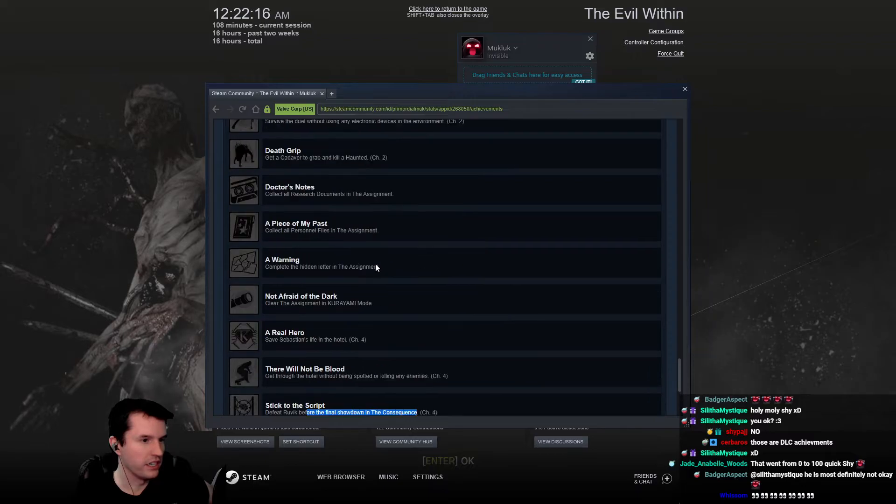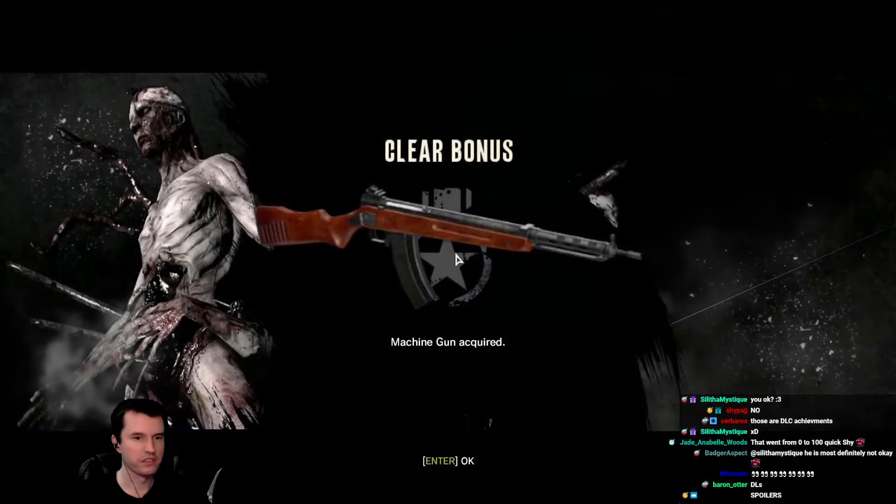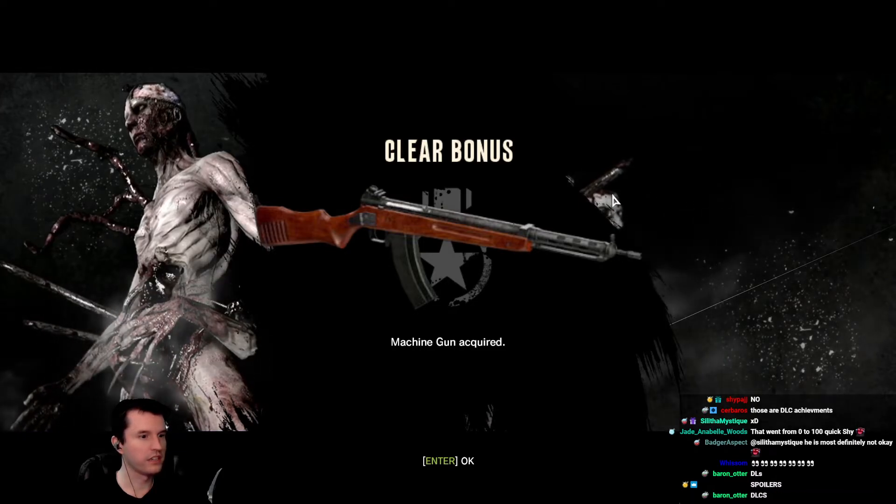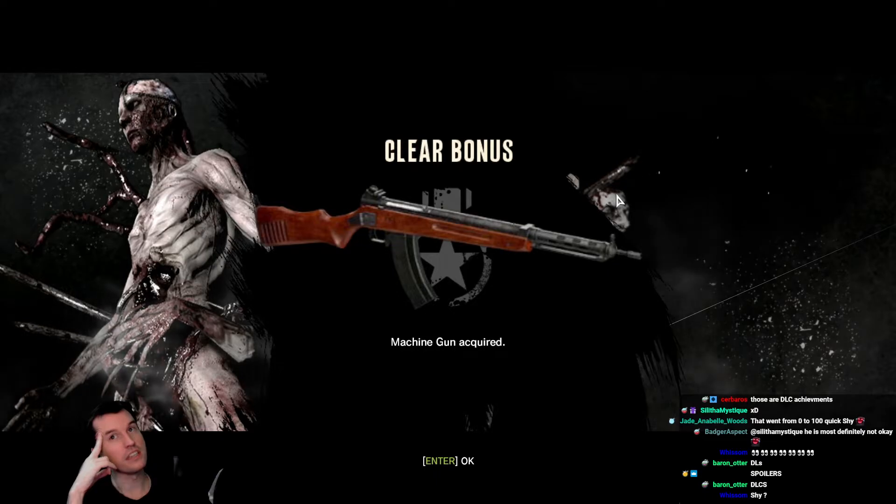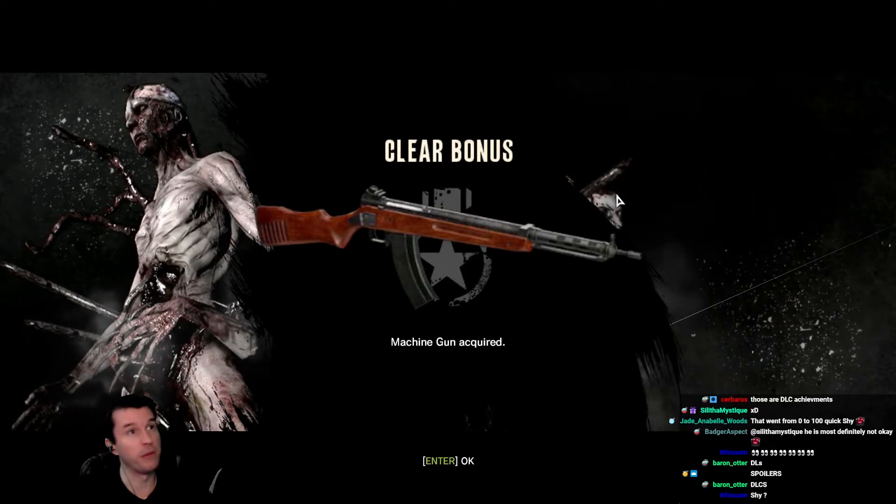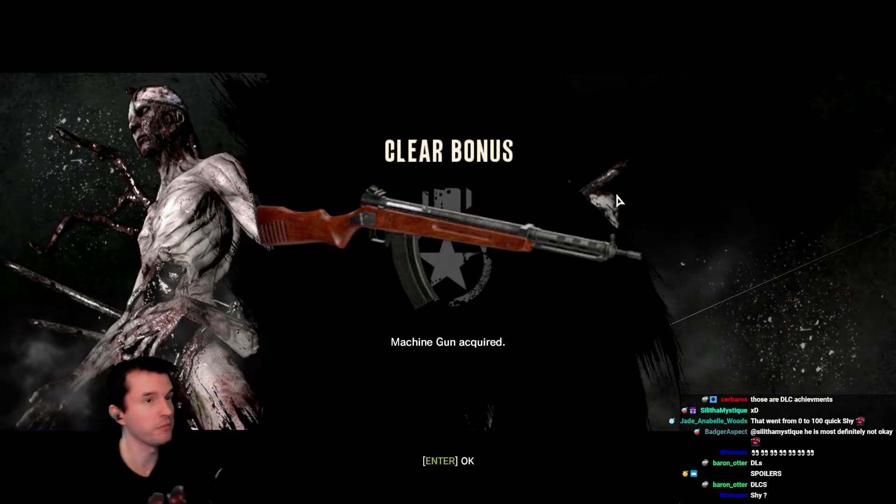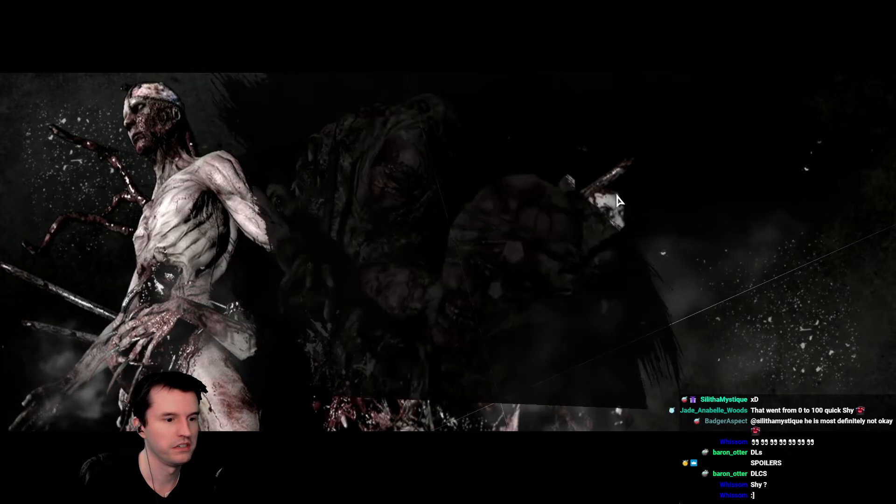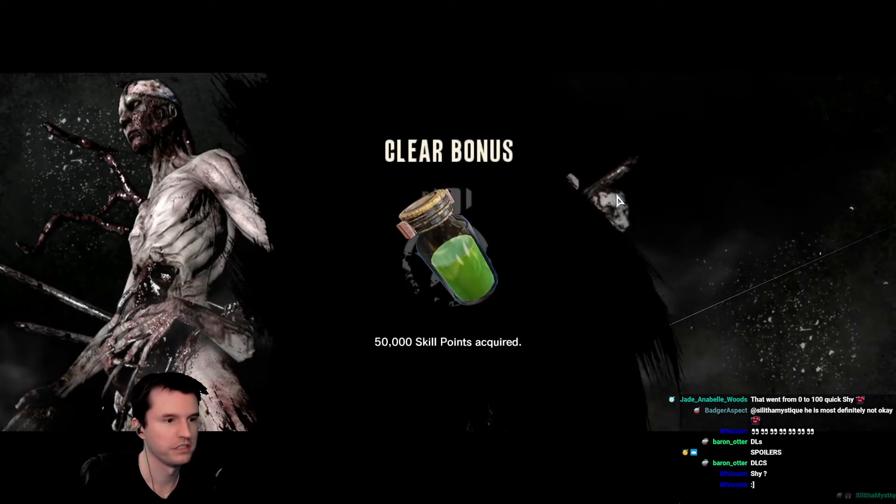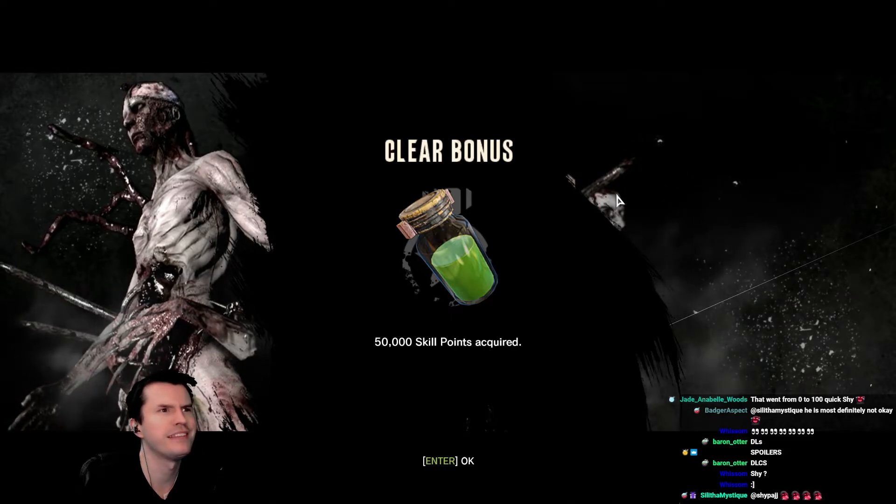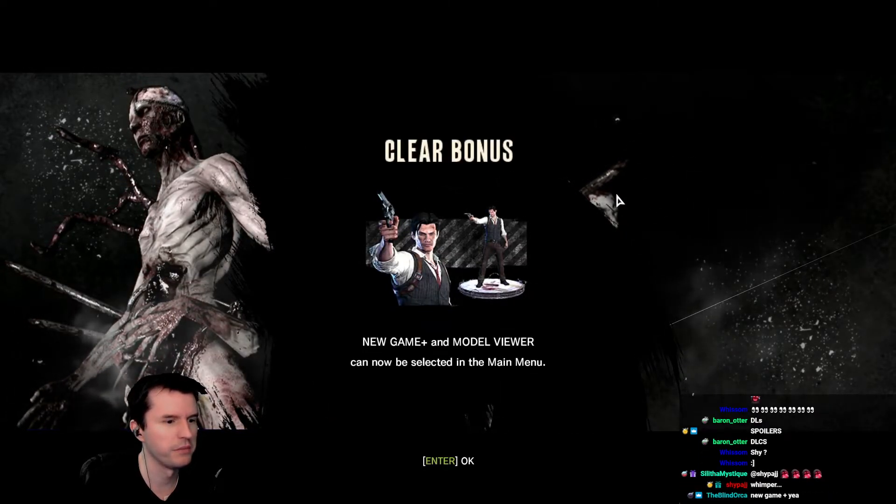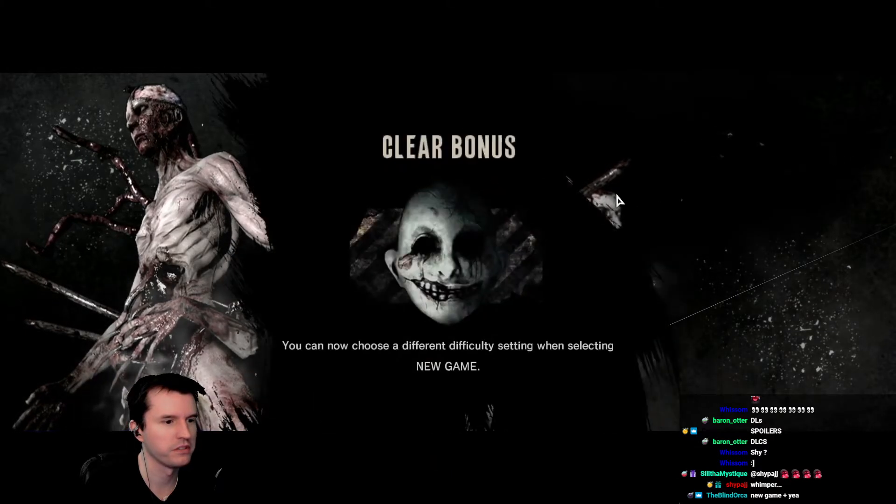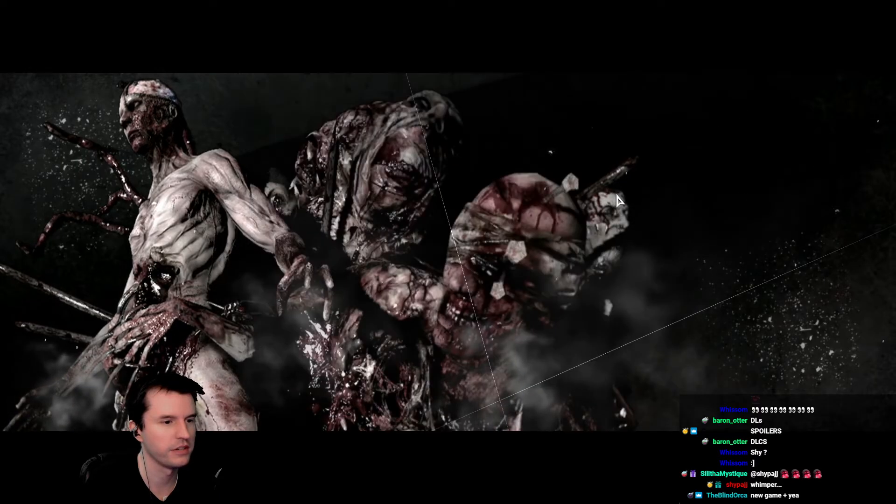I'm not taking any chances. This bus can't take much more damage. Not a scratch on her. Oh wow, the bus ride. Lure an enemy with a phone call and then lock him in a room. Use a single trap to kill two or more enemies in the assignment. Survive the duel without using any electronic devices in the environment. All you need is axe. Get a cadaver to grab and kill a haunted. Collect all research documents, collect all personnel files, collect all the hidden letters.